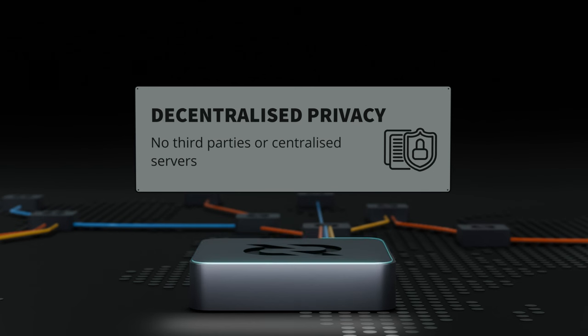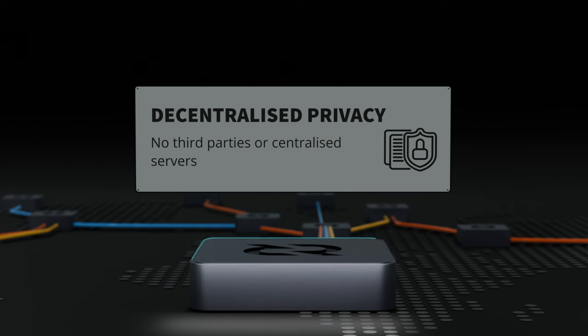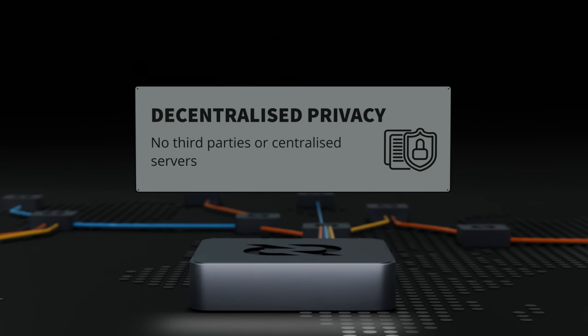As a side note, Decred's anonymity set used for these mixes is amongst the highest in the space, approximately 60% of the coin supply.